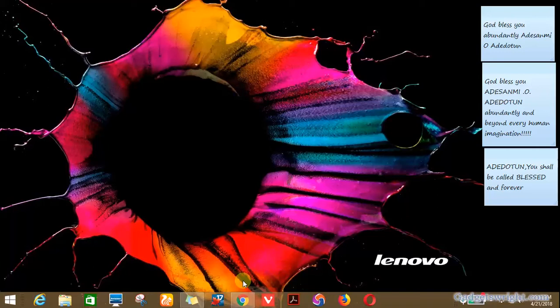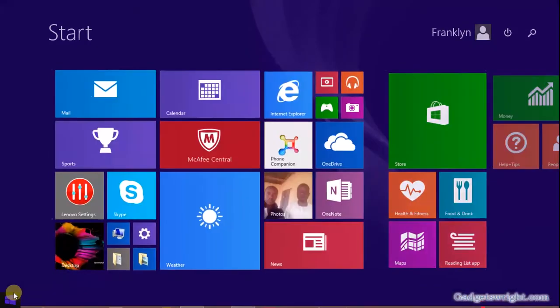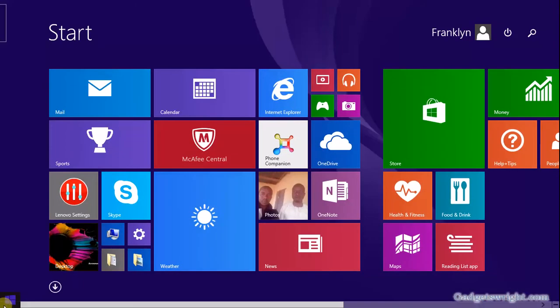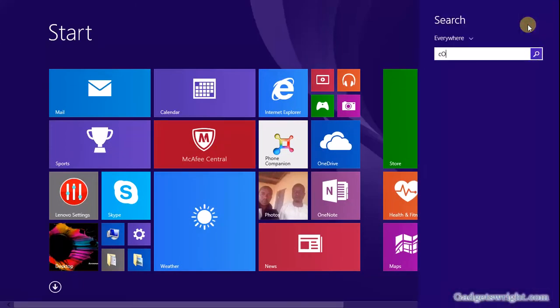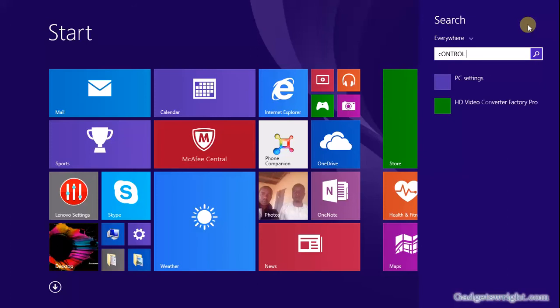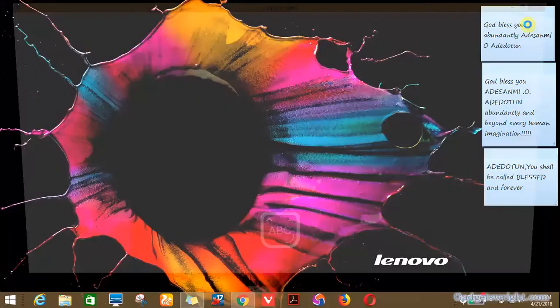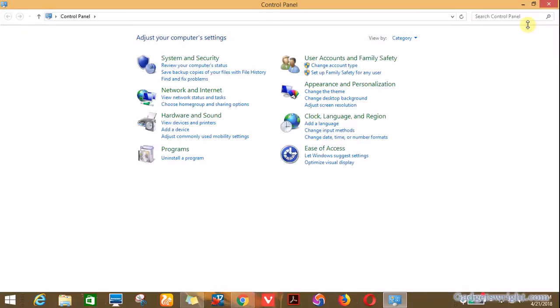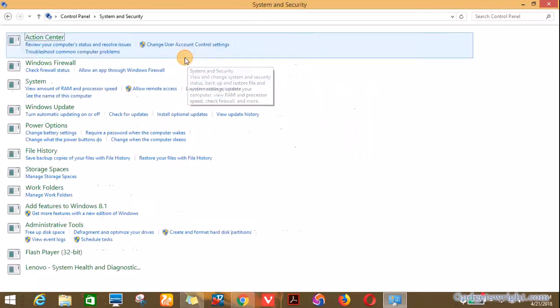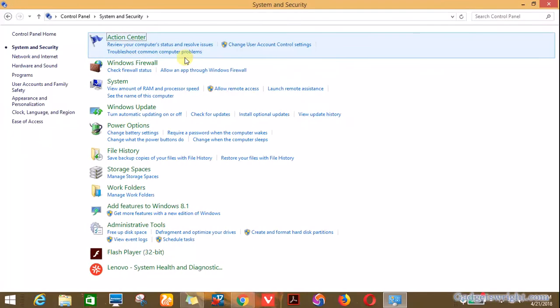The first thing you do is go to your Control Panel. In my case, I'm going to click on the Windows icon and search for Control Panel, then click Enter. So while on your Control Panel page, you go to System and Security.